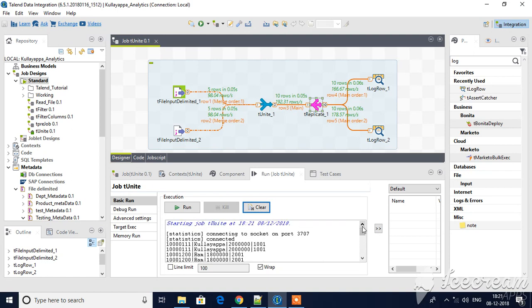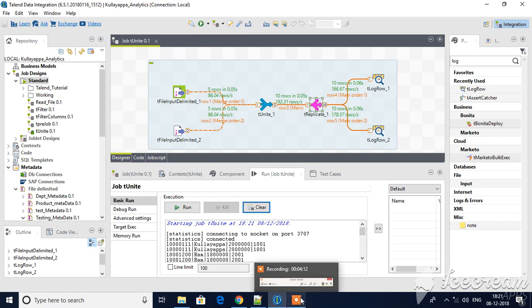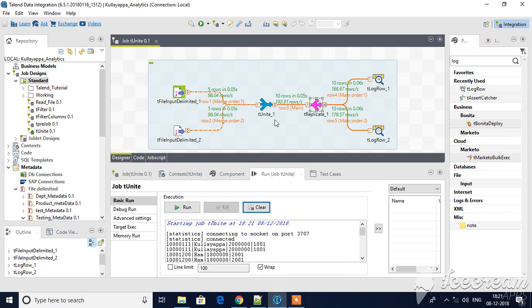You can copy streams — there may be a requirement where, based on a condition, you would like to load data into multiple tables, and this is how T-Replicate will be used. So this is it for this session. We have seen how T-Unite and T-Replicate work. Hope this helps you. Thanks for watching, please do subscribe — I will be posting more videos on Talend. Thank you.